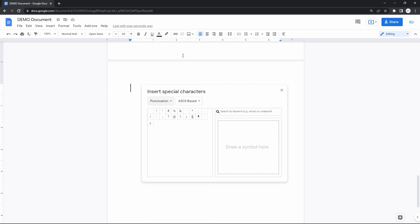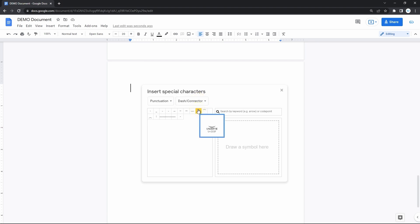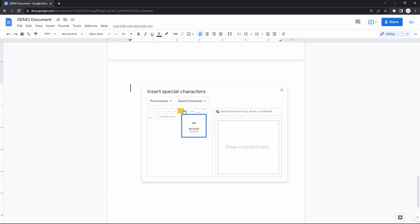Next, you need the second drop-down, where you select dash or connector. Now you can see the whole range of dashes. And here's the one you're looking for, the EM dash. And here you have it in the document.